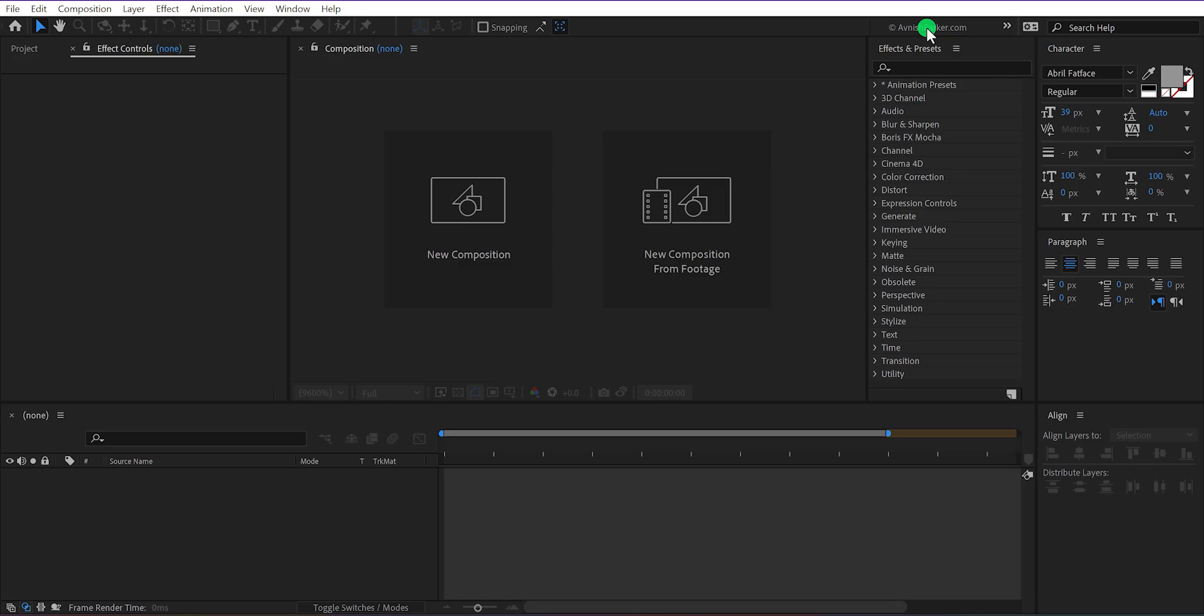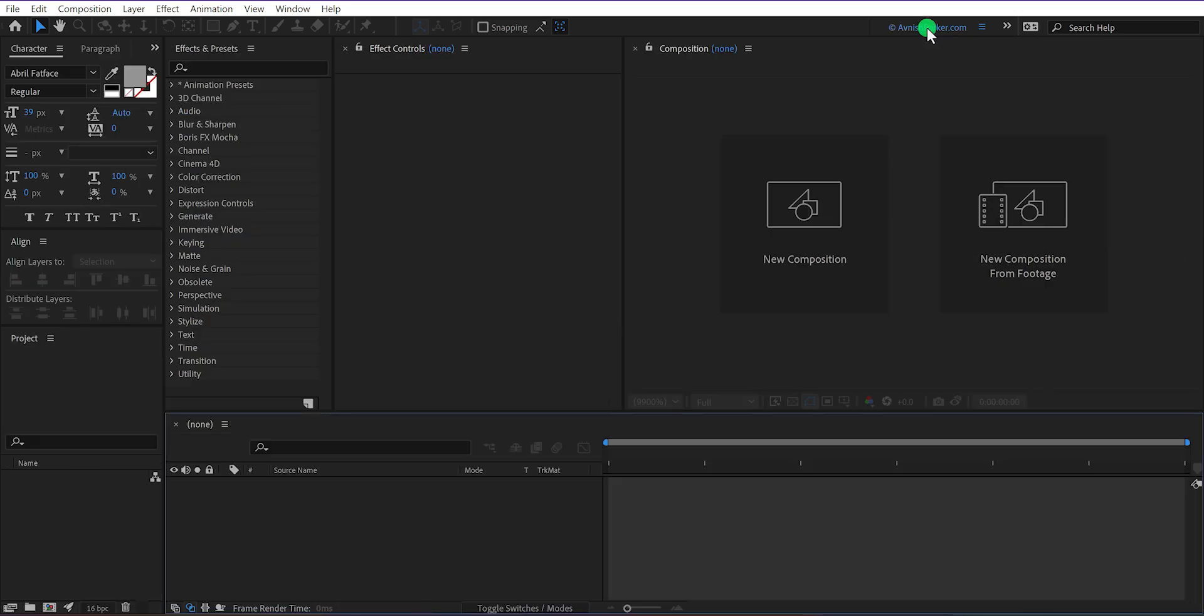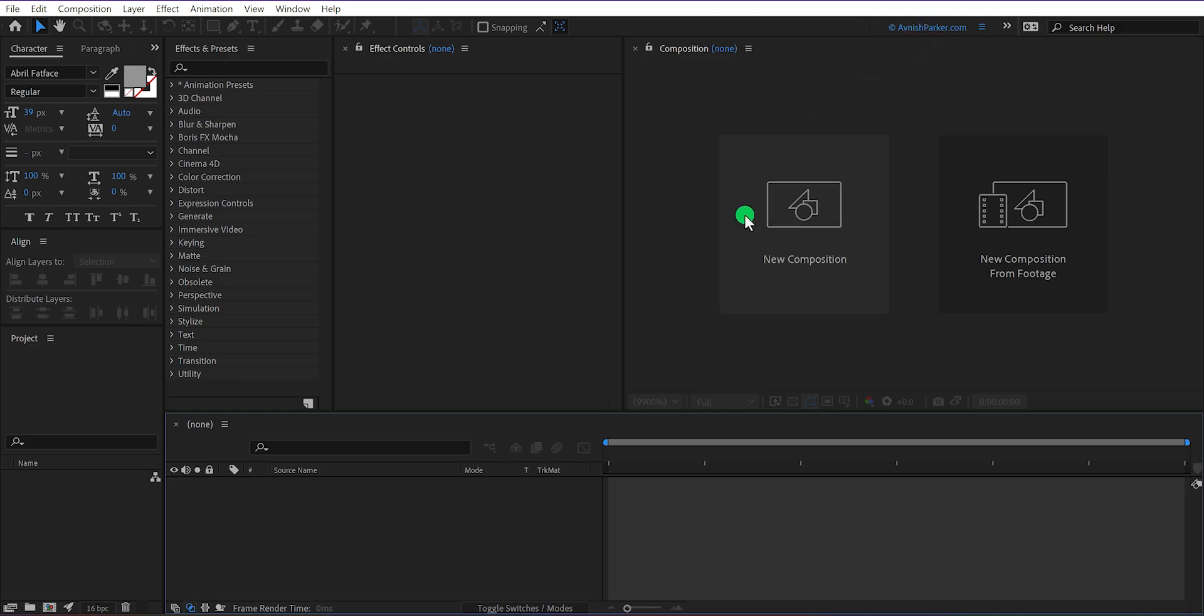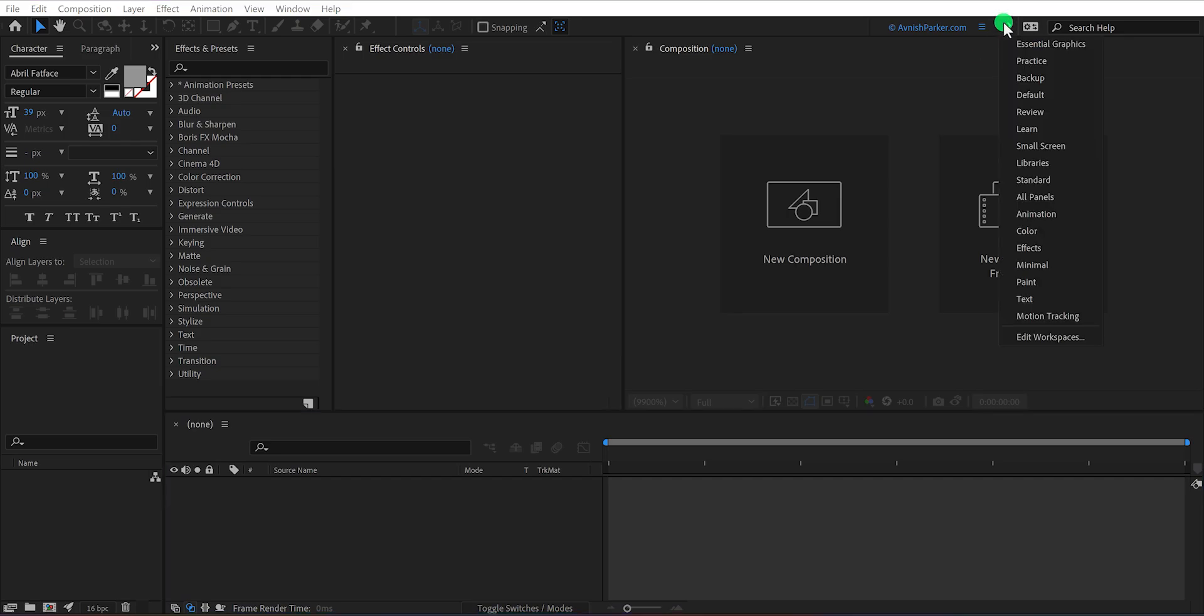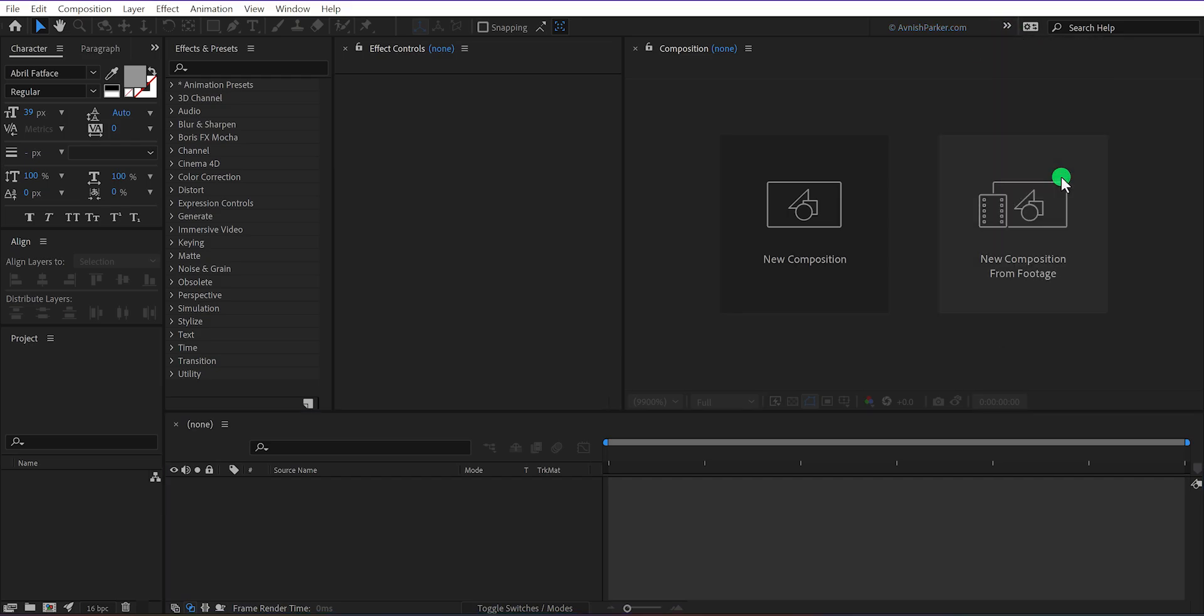So in the upcoming tutorials I may use this workspace, so do not get confused because everything works the same, just the placement is different. Let's switch back to the standard workspace.